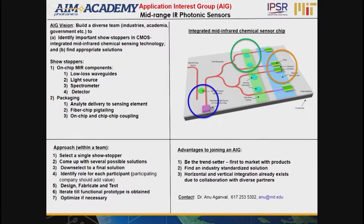We need to find a path to make these picks, hopefully in the AIM SUNY fab as soon as possible — right now we're still a ways away from that. The bottom line is we need to get together today and in the future to talk about show stoppers. For example: do we have low-loss waveguides that are low-loss enough to give us PPM or PPB sensitivity? What about light sources? What about the spectrometer? What about a detector on chip? And packaging — sensing is the only element of a photonic sensor that's open to the environment.